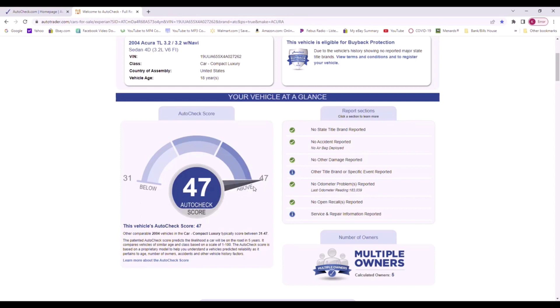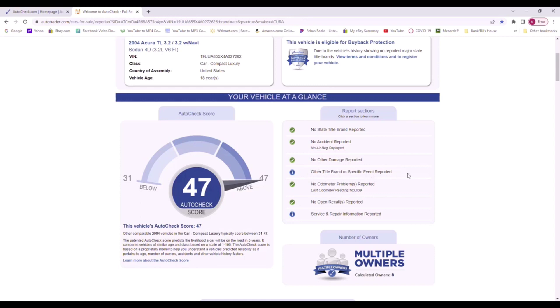Over here it's just a quick little report saying nothing major, no accidents, no other title or specific event. That just means when the car gets titled or you take it to the license bureau to get registration.